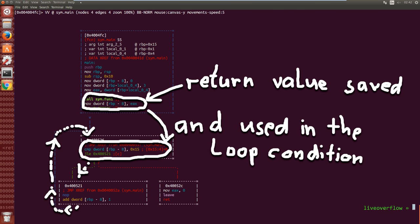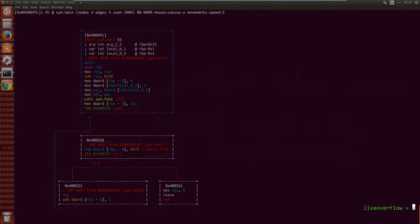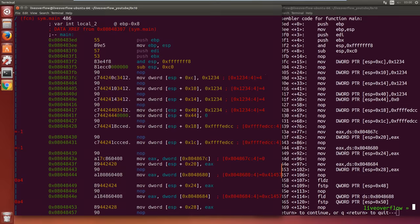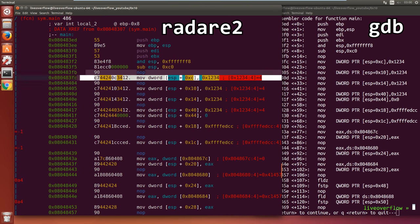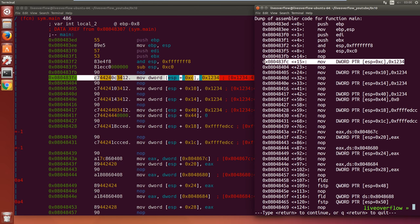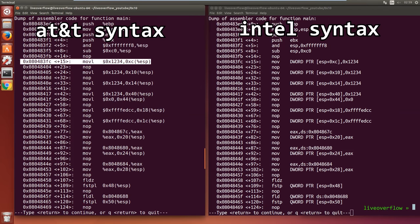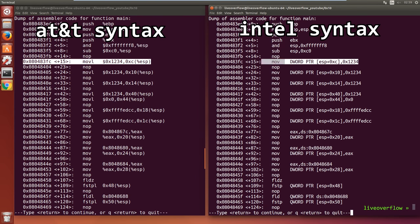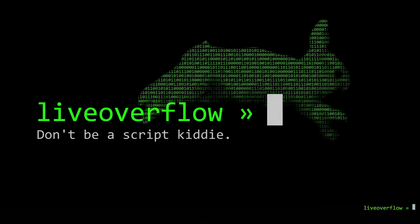And you can use this same method to understand how different disassemblers like Hopper, radare, gdb display code, or for example how different the AT&T assembler syntax is from the Intel syntax.